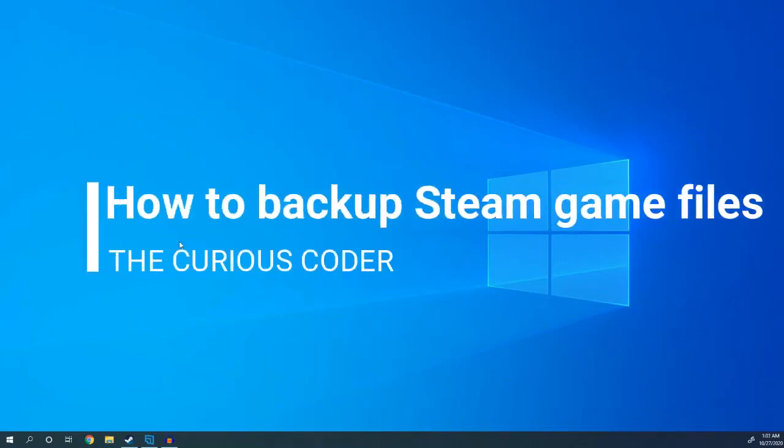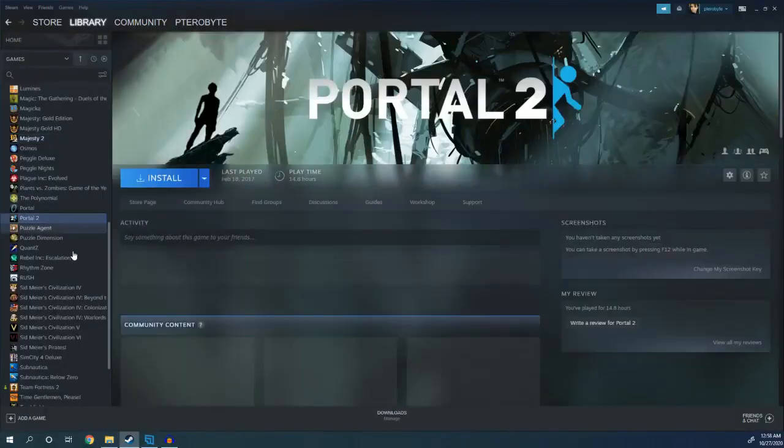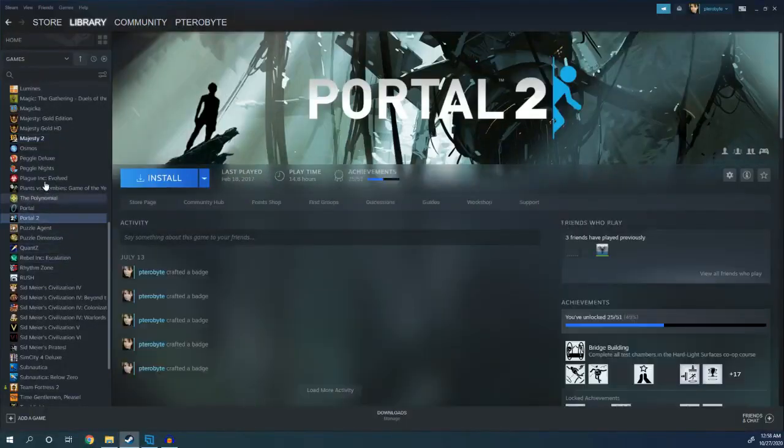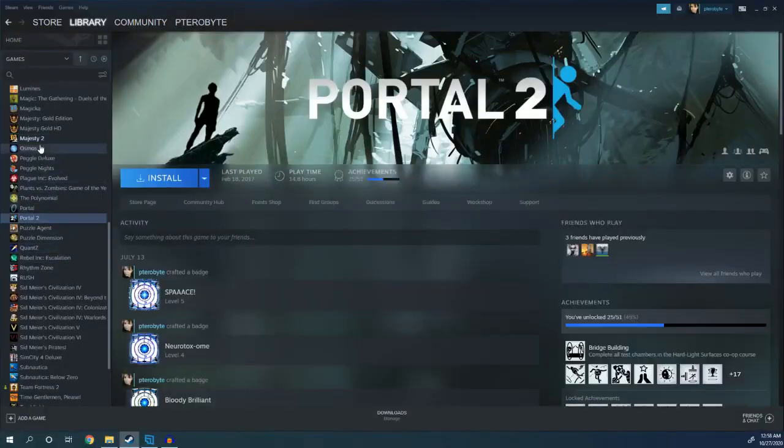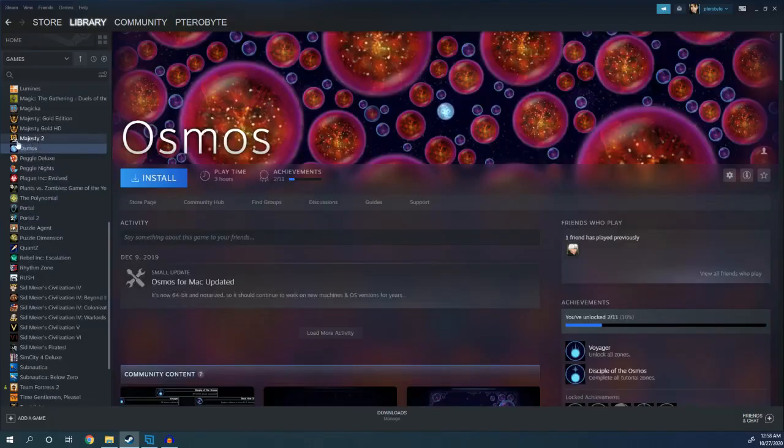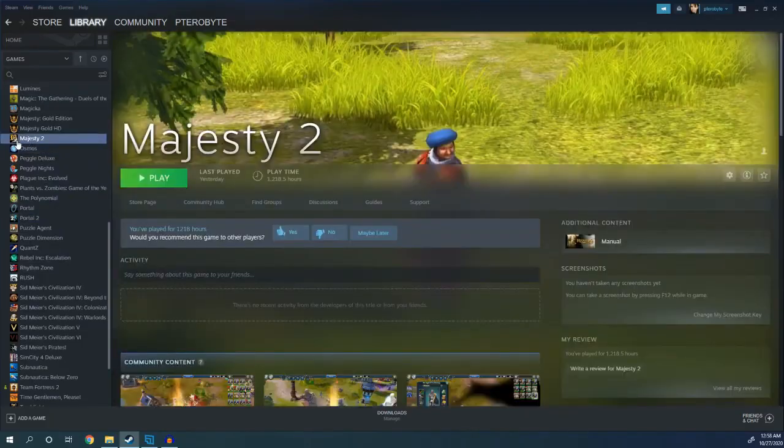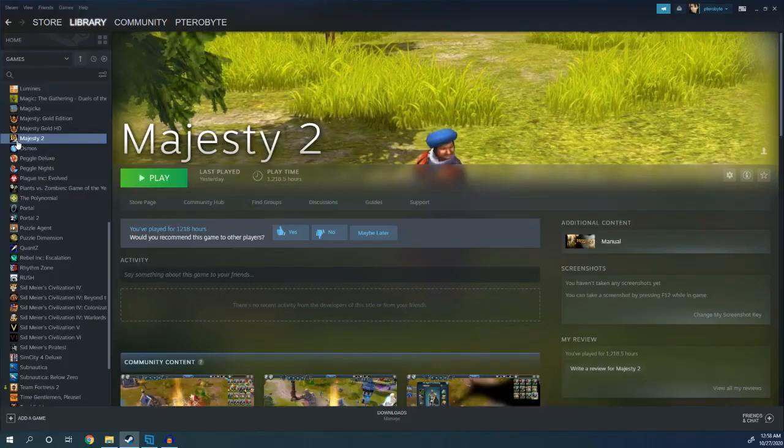All right, let's back up our saved game. First, open Steam and identify the games that you want to have your saved games for. In this case, I don't want to lose my Majesty 2 saved games, so I'm going to navigate to that folder and copy it to a different location.